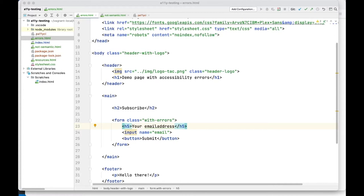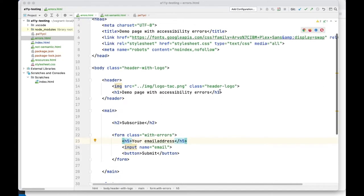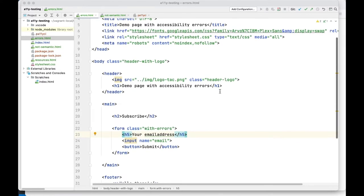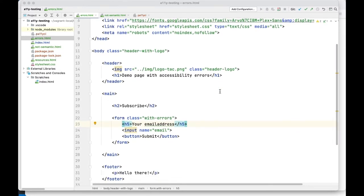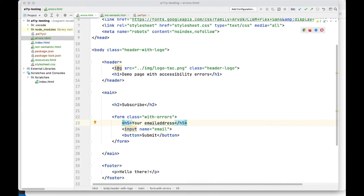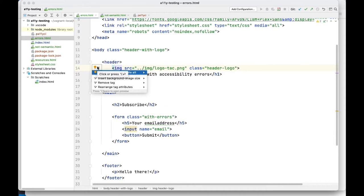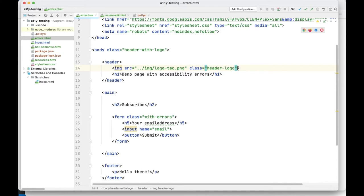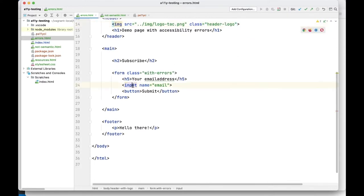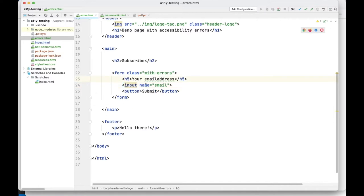This is PHPStorm. PHPStorm provides syntax errors for HTML — for example, a form input without a label — and it provides autocompletes for ARIA attributes, very useful for attributes like aria-labelledby or aria-describedby that are so often misspelled. Let's have a look: two errors here. The image error says 'insert required attribute alt' — this image has no alt attribute. The other error says 'associate a new label with input element' — this input element has no label.